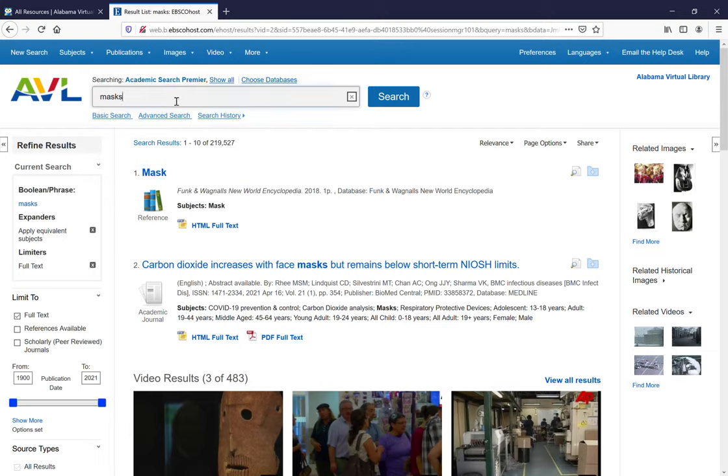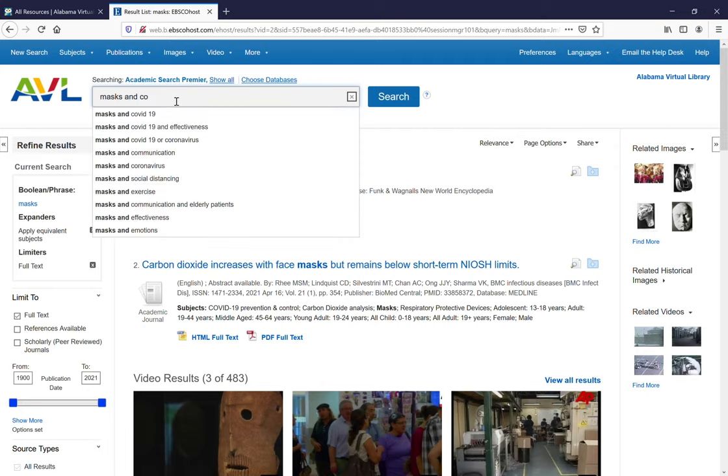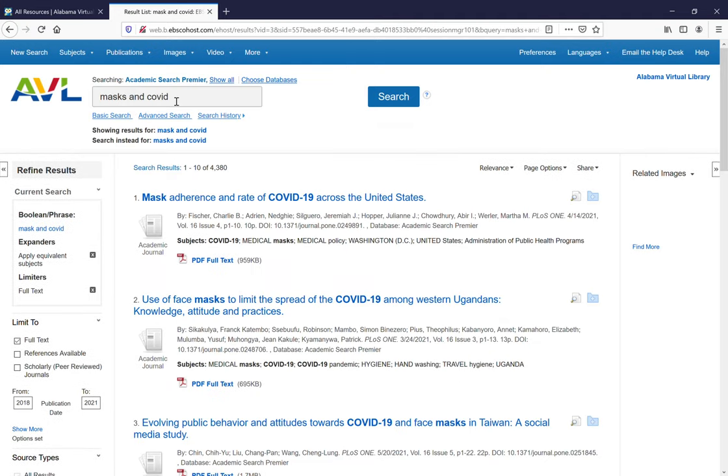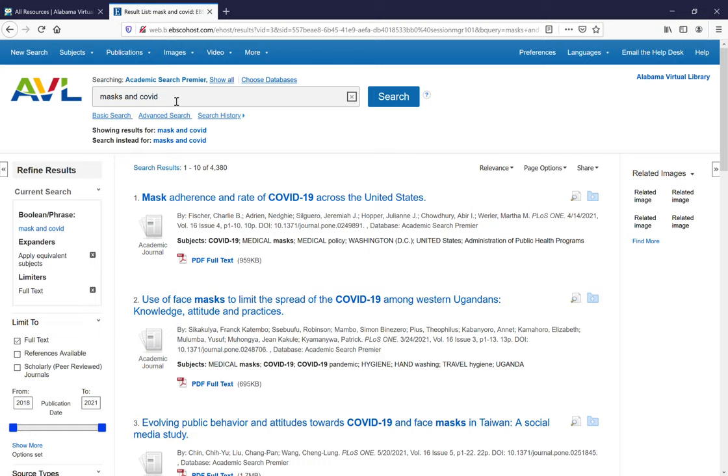I want to go over some of the boolean searching I talked about earlier in this module so let's try masks and COVID. This gives us four thousand three hundred and eighty results.